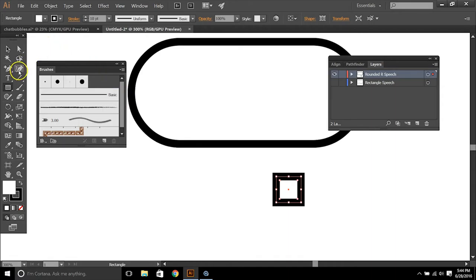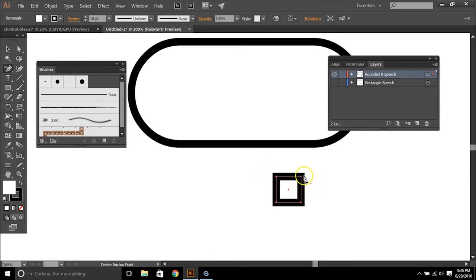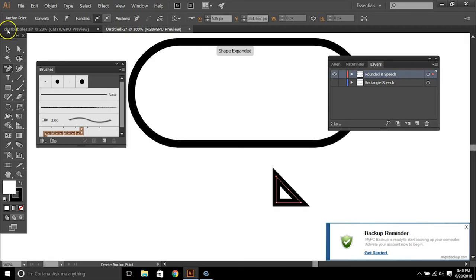So what we need to do is we need to go to the anchor point tool again, but we want the delete anchor point tool. We want to select one of the outsides of this.